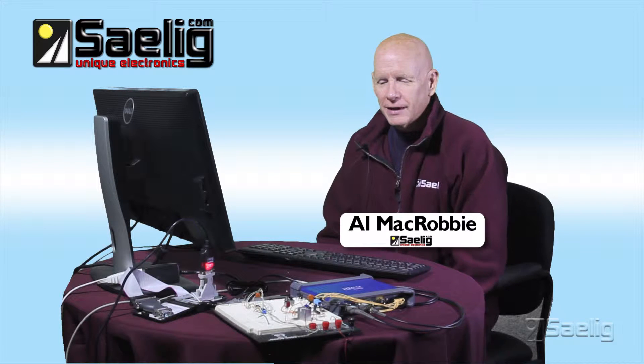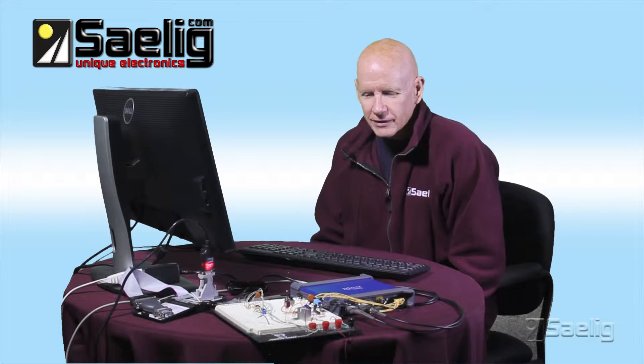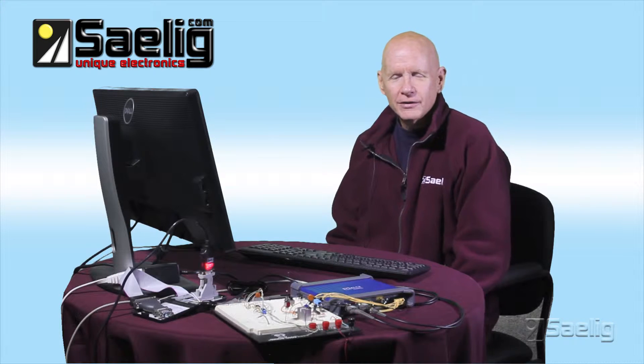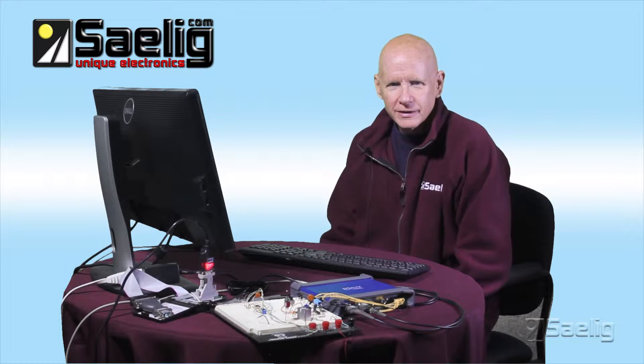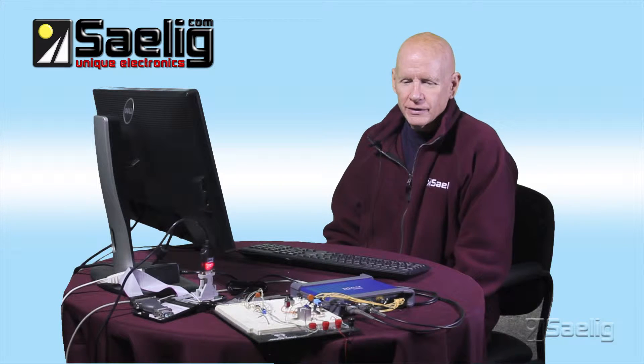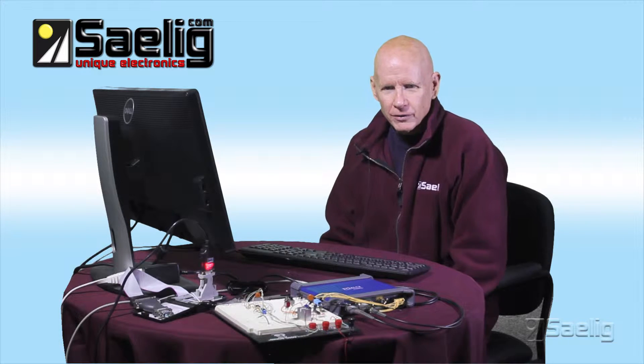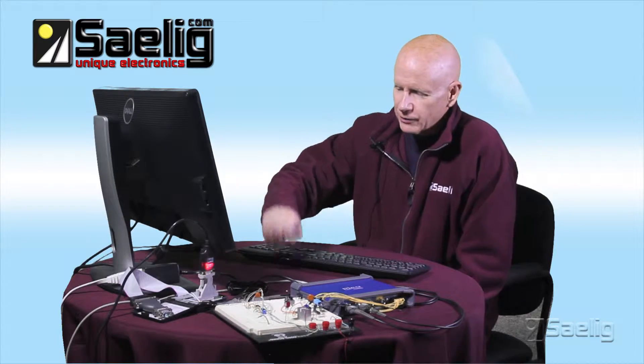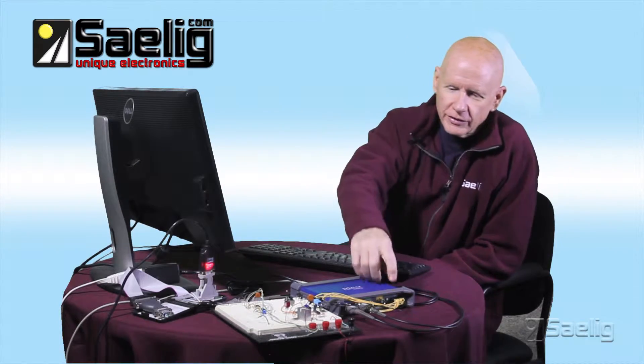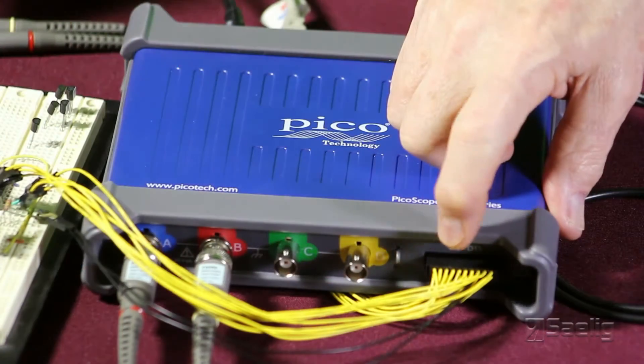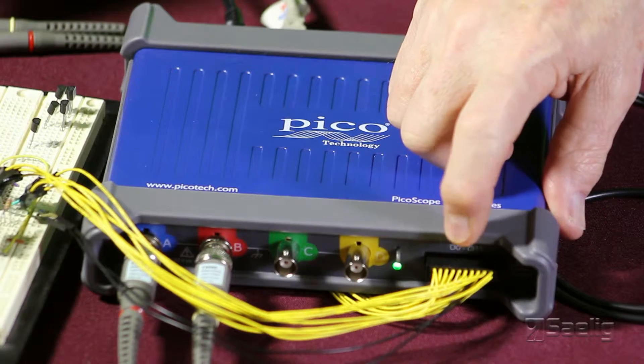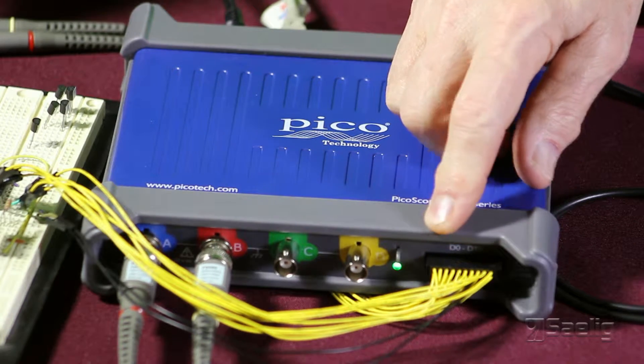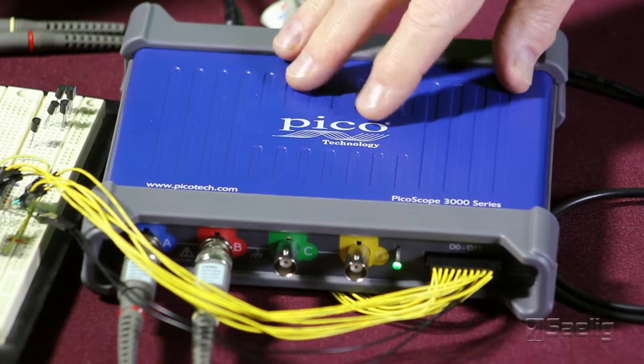Hi, I'm Alan McRobbie at Saelig Company and welcome to our second session on the Picoscope 3000 series oscilloscope. We've got one of the 3000 MSO units and I had warned people about that earlier about making sure that if you need the digital inputs that you order the MSO type. I'll just remind people of that at this point.